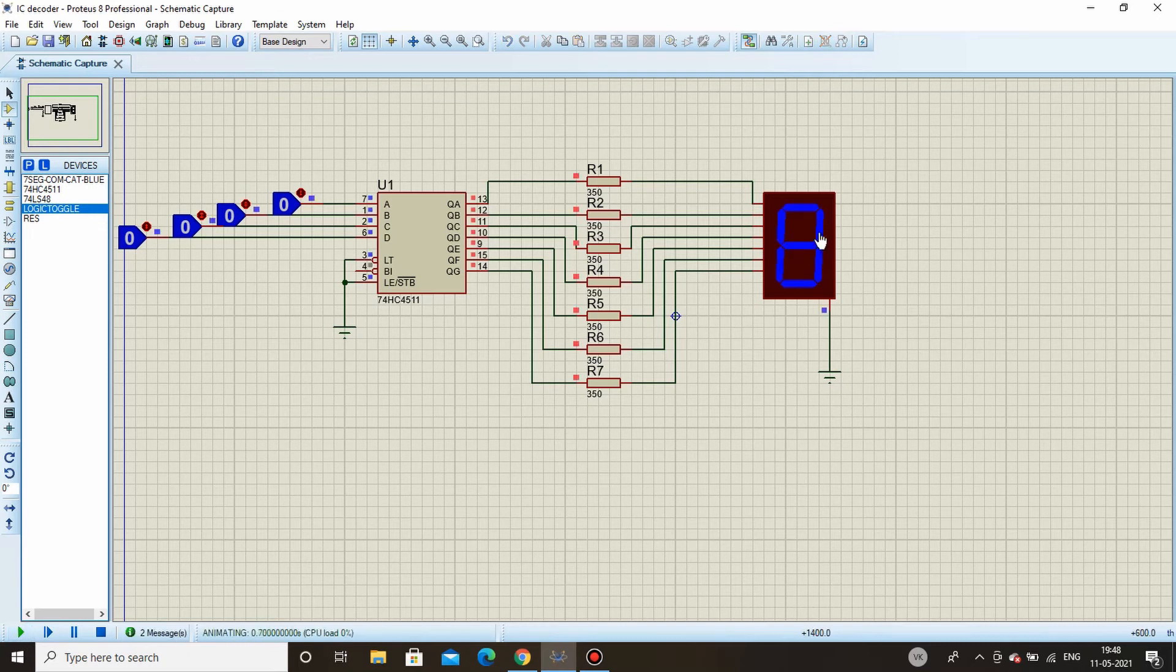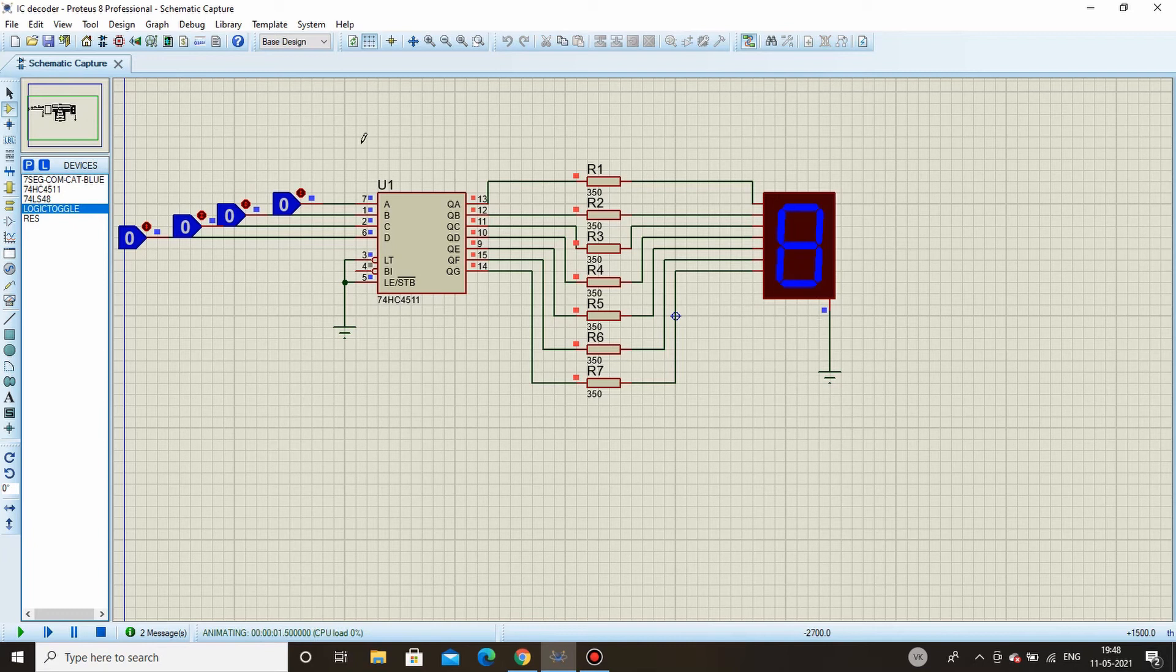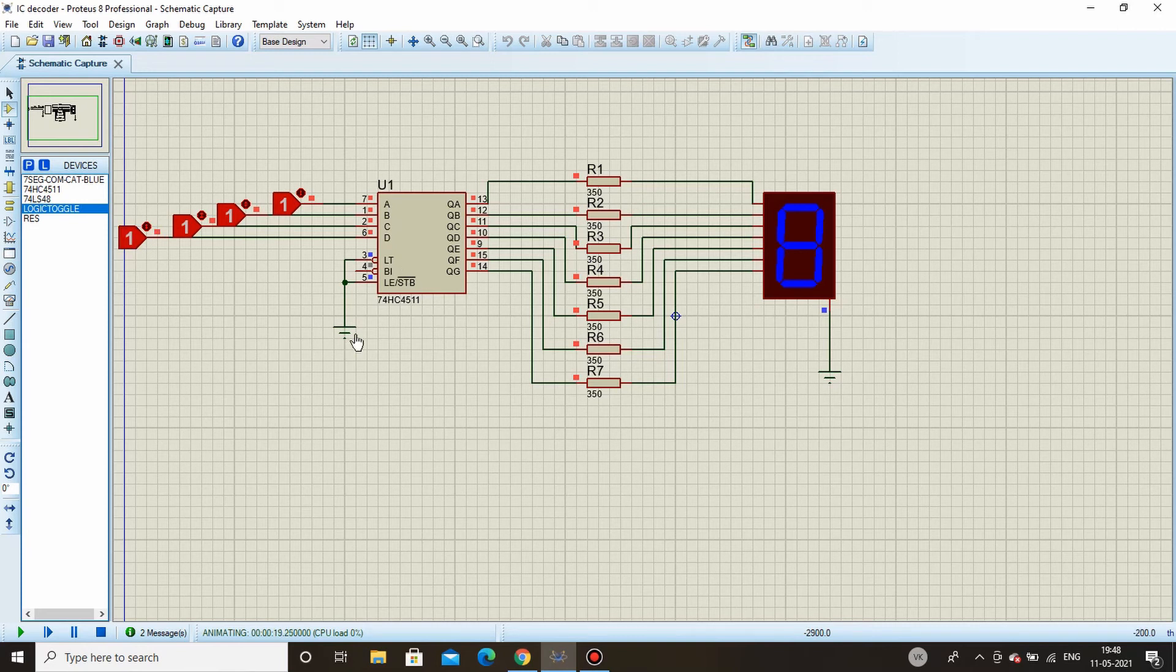When I simulate the circuit, see all the LED segments are high. Now even if I change any of these inputs there will be no change on the display. By doing this we can check whether our segment is working fine or not.